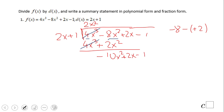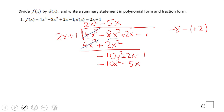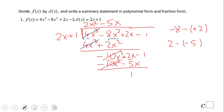We're going to think about what to multiply 2x by to get negative 10x squared. If you said negative 5x, then you are correct. Negative 5x times 2x is negative 10x squared. Negative 5x times 1 is negative 5x. After subtraction, this cancels out, and we have 2 minus negative 5, that will be 7. So we get 7x minus 1.